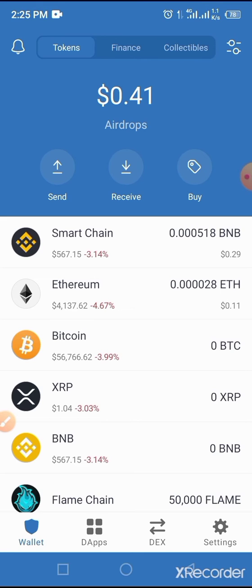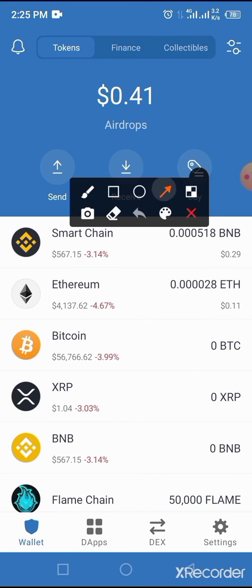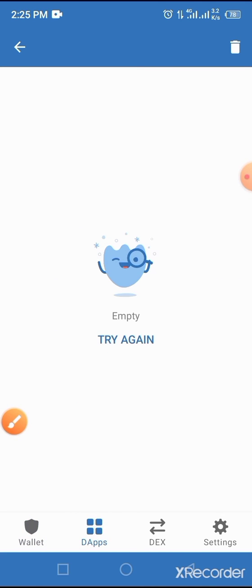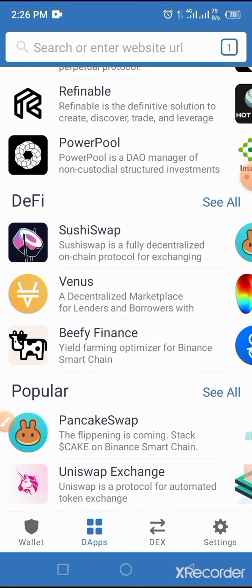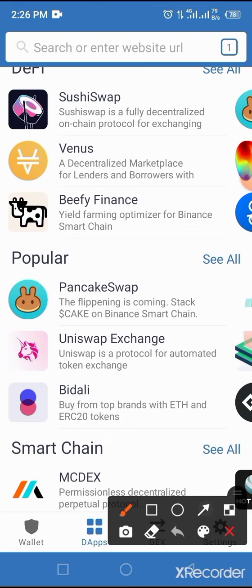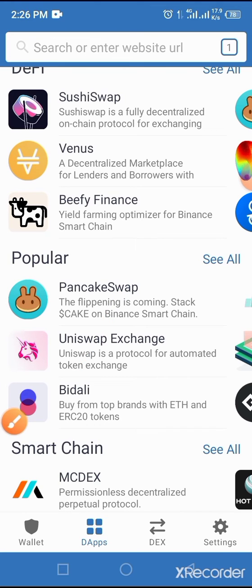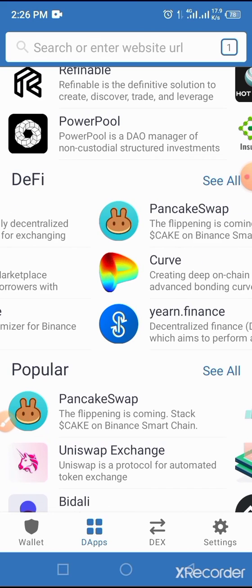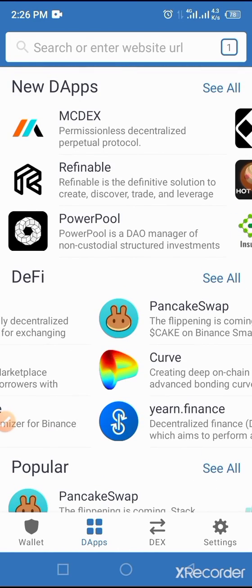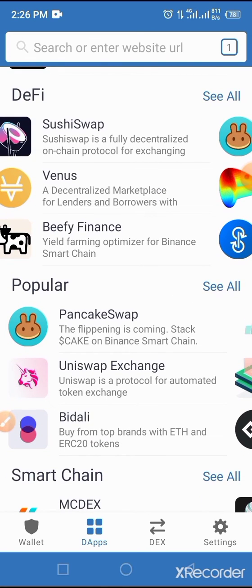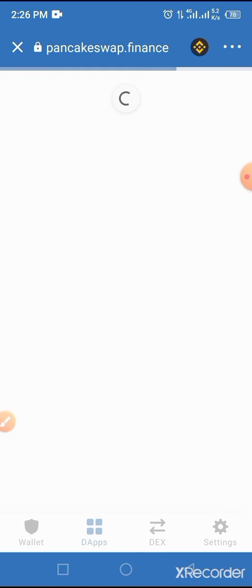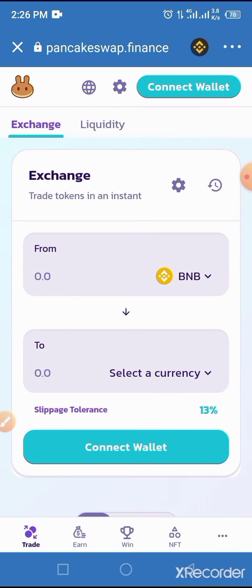Now let's proceed to swapping this token on Trust Wallet through PancakeSwap. Locate and tap on the DApp browser button of your Trust Wallet. Tap on PancakeSwap — it is listed under Popular under DApps. If you have used it before, you will see it on the recent side of your wallet. Just tap on PancakeSwap and allow it to load and connect your Trust Wallet successfully.